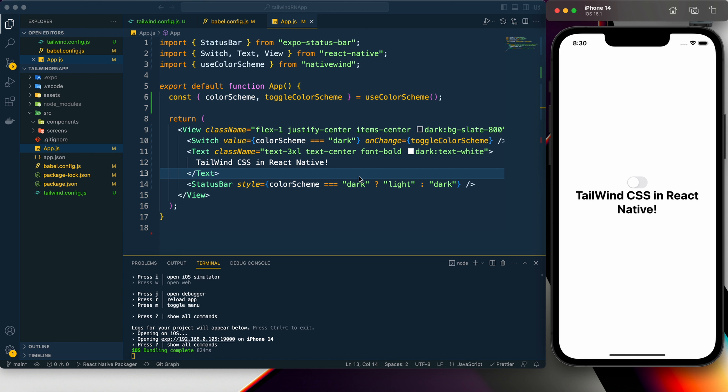I previously created a short video on my channel about adding Tailwind CSS in React Native using another package — that also works — but I find NativeWind much more useful. I am really loving the experience of this package and personally prefer Tailwind CSS, so in my next tutorial you will likely see an app UI built with Tailwind CSS in React Native.